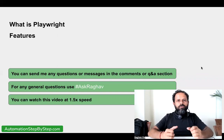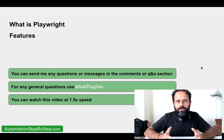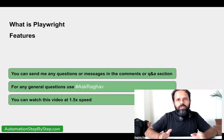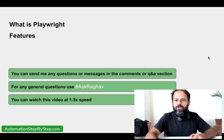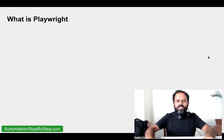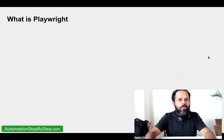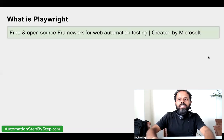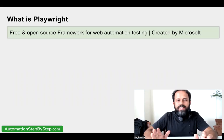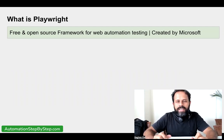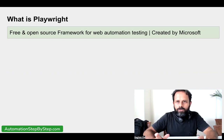If you find the pace of this video slow, you can go to the video player settings and increase the speed from there. With that, let's get started. Playwright is a free and open source framework. It is created by Microsoft and it can be used for doing test automation on web browser applications.